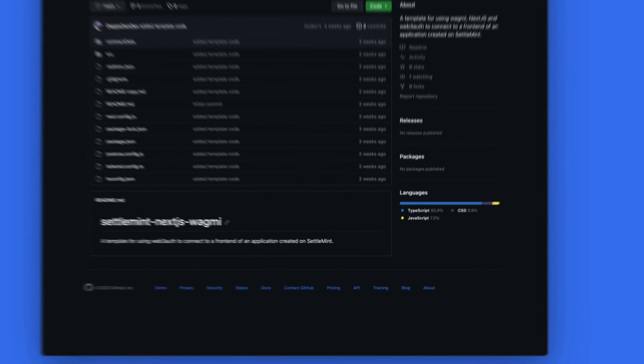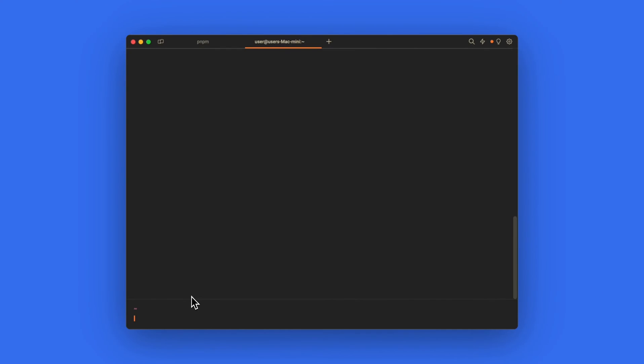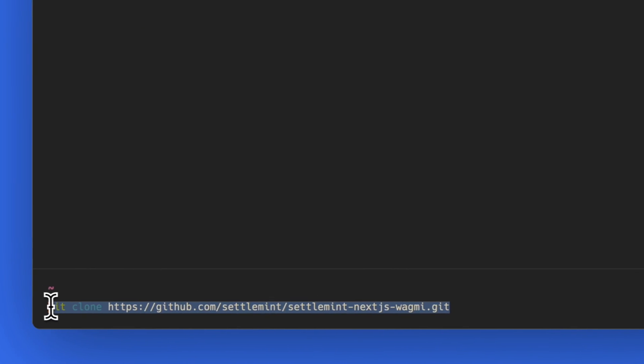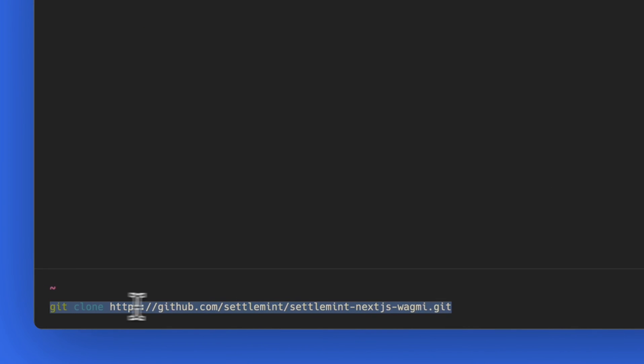Now head over to your terminal and type the git clone command along with the URL that you copied from the repo. This will clone the repo.